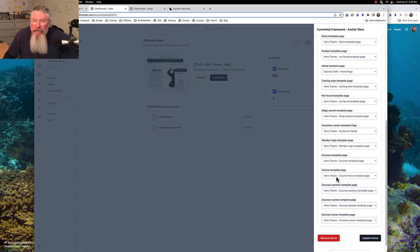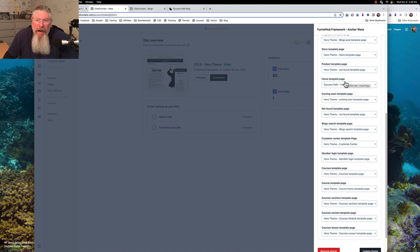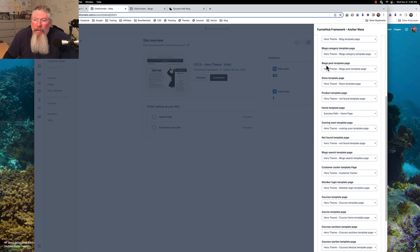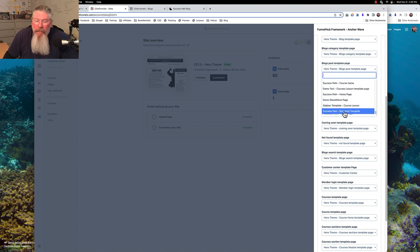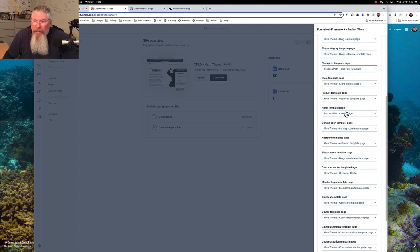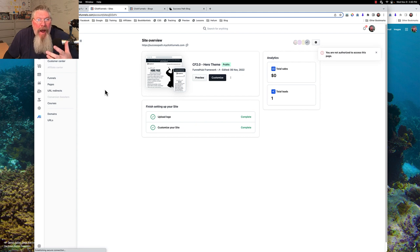You can clone an existing template, highly modify it, and then come in here and swap things out. In this case I've already swapped the home template page with my success path home page. Now we're going to swap out the blog post template page with our success path blog post template page right there, and we'll update our theme.